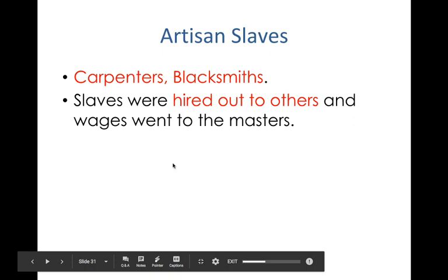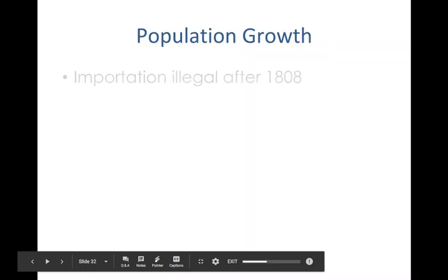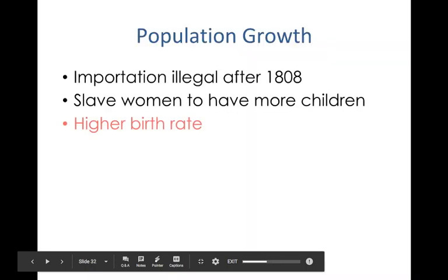Most of the time the wages from artisan slaves went right back to the master. But every once in a while there were ways these kinds of slaves could earn their own money and try to earn their freedom by paying off their master with money they had gained.